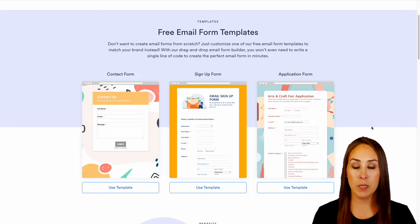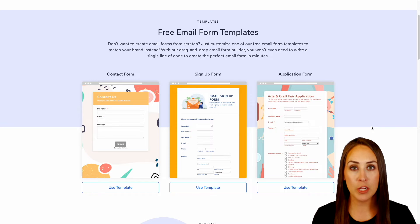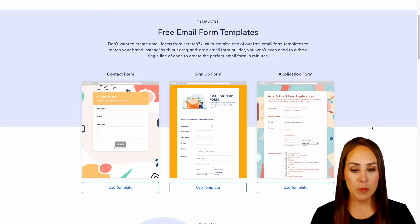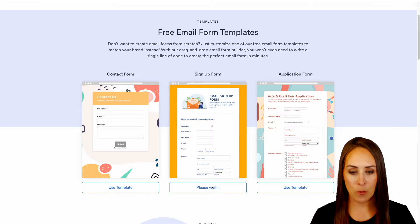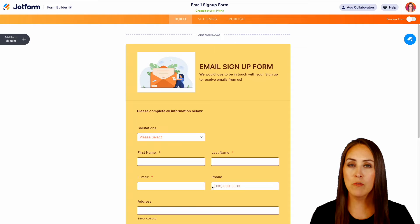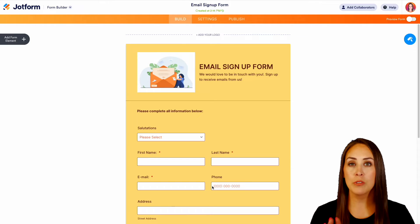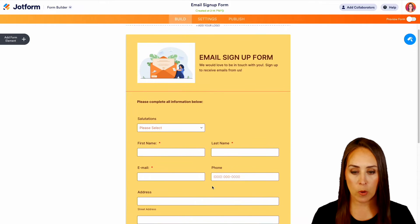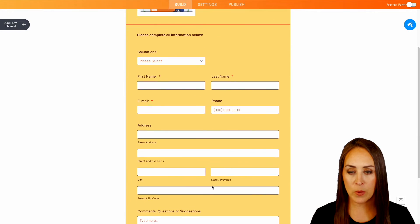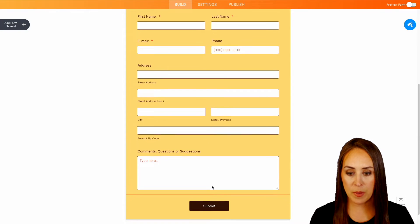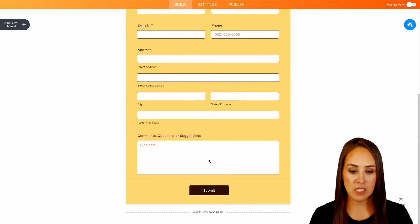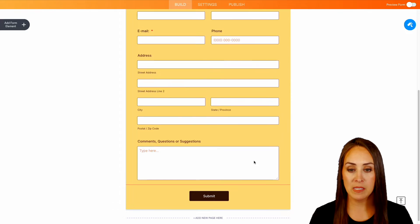I'm going to go ahead and choose this middle option which is a sign-up form. And before we get started, I'm going to take a quick scroll just to see what we're working with. Looks like we have some personal information and then a place for some comments. Perfect.